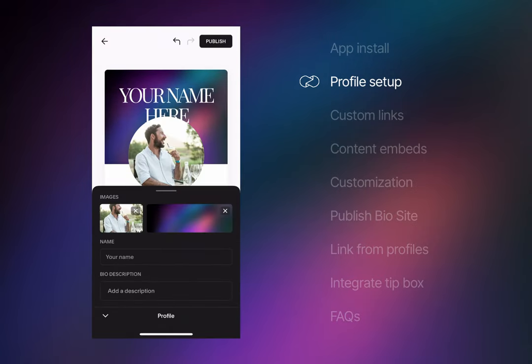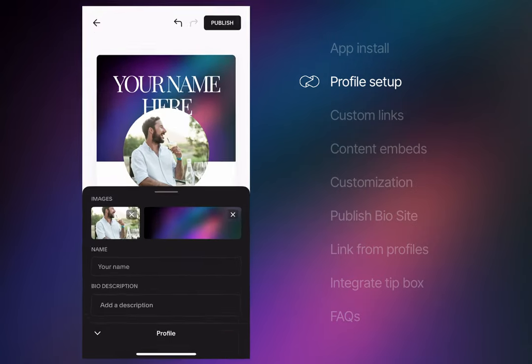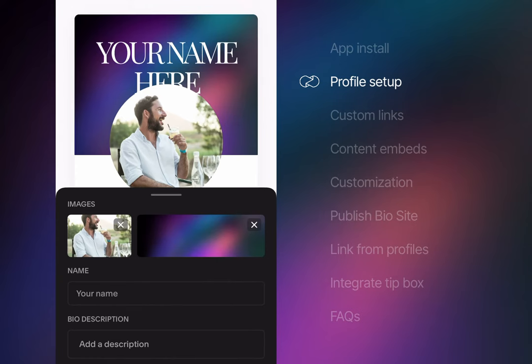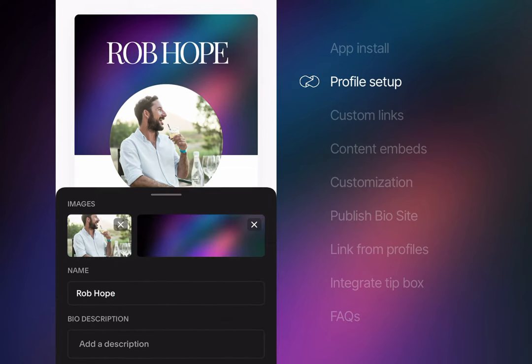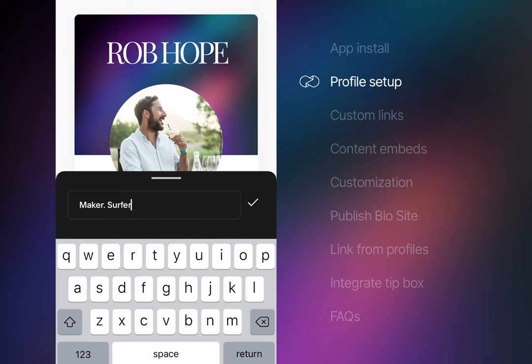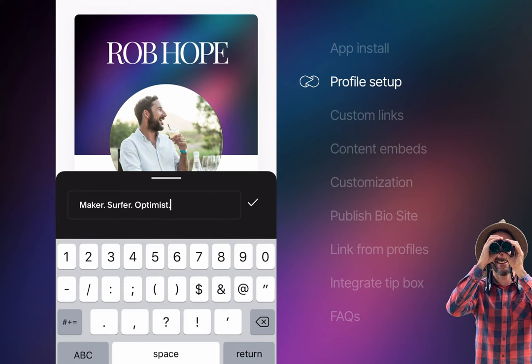Now it's time to add name and a short description or tagline. I've sort of been milking this maker, surfer, optimist for years. But if I'm honest, surfing has taken a big backseat to birdwatching.